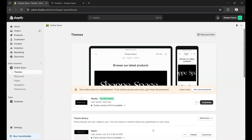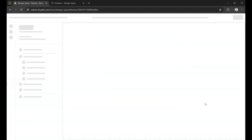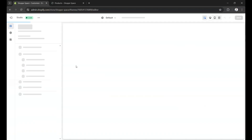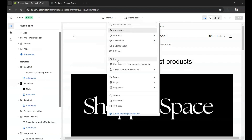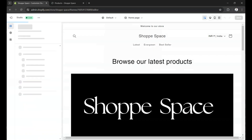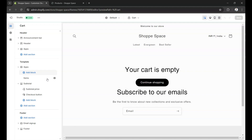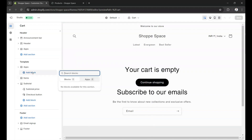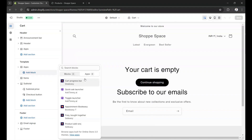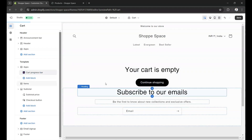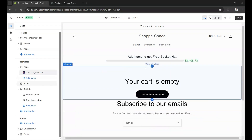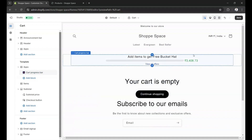Now let's see how to place the progress bar on the cart page. From the online store, go to the theme editor. Select cart page here. From the template section, click add block. From the apps, select cart progress bar. The progress bar has been placed here. Now click save.